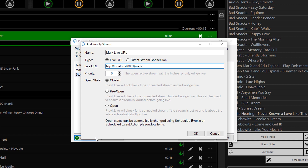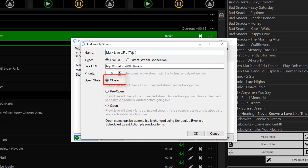Priority Streams can have three open states: closed, pre-open, and open. In the closed state, PlayIt Live will not listen for audio on this stream and it will not go on air. In the pre-open state, PlayIt Live will listen for audio on this stream, but it will be muted. This is used to buffer the stream prior to opening, preventing any dead air.